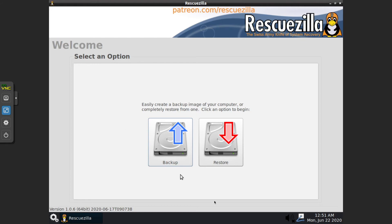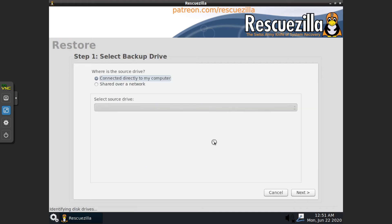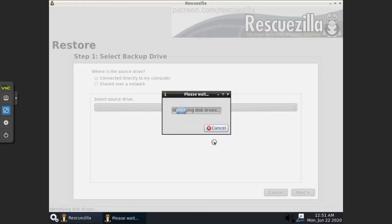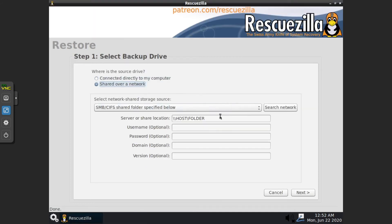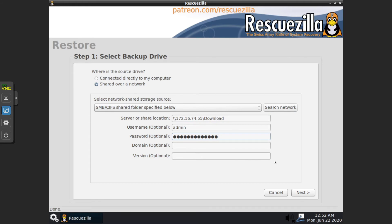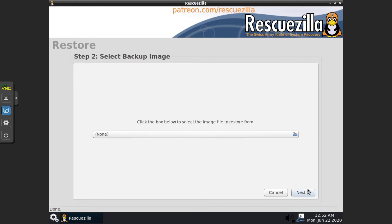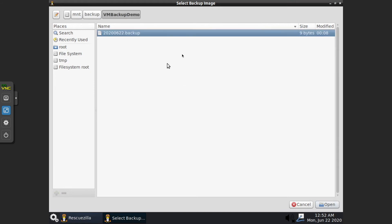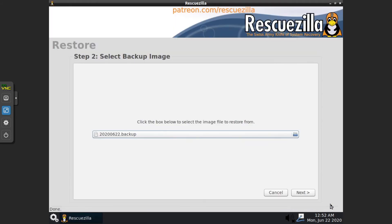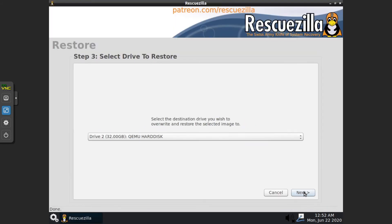So let's do restore over the network. We are going to use the VM backup demo and that's the one we want.